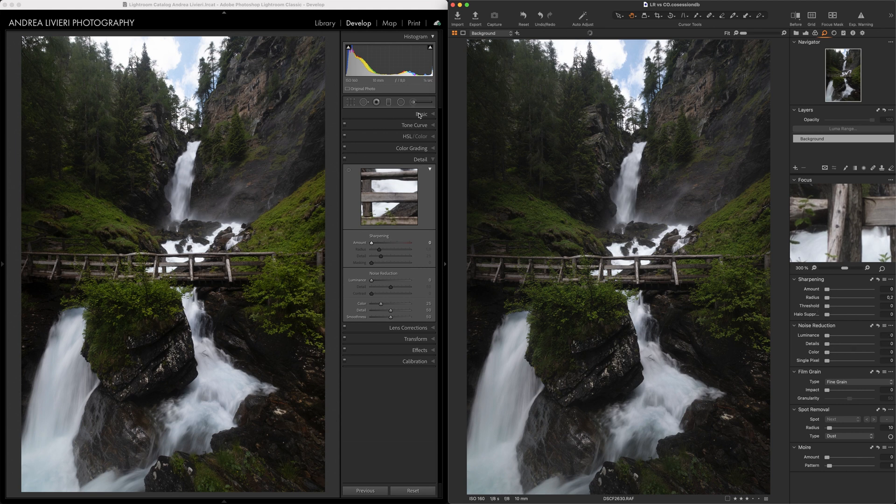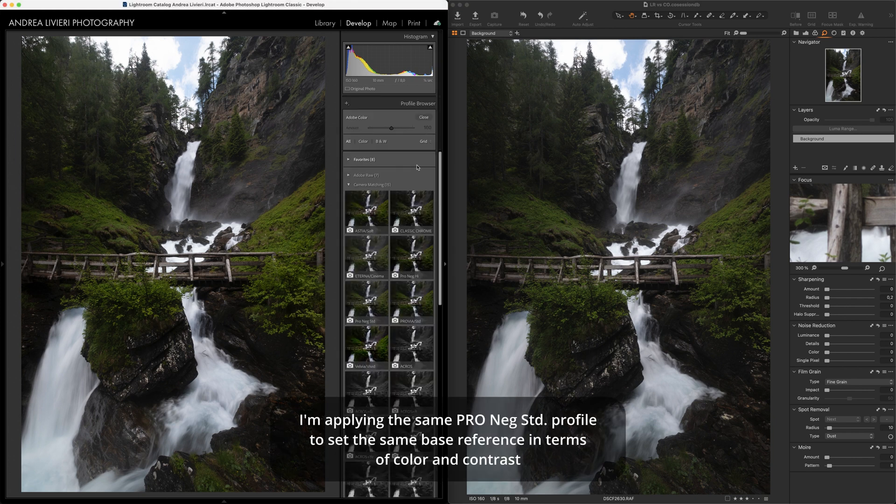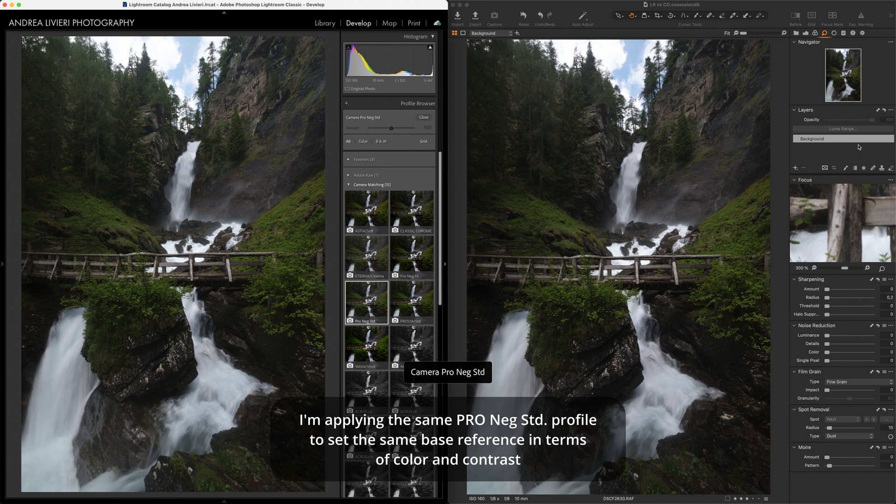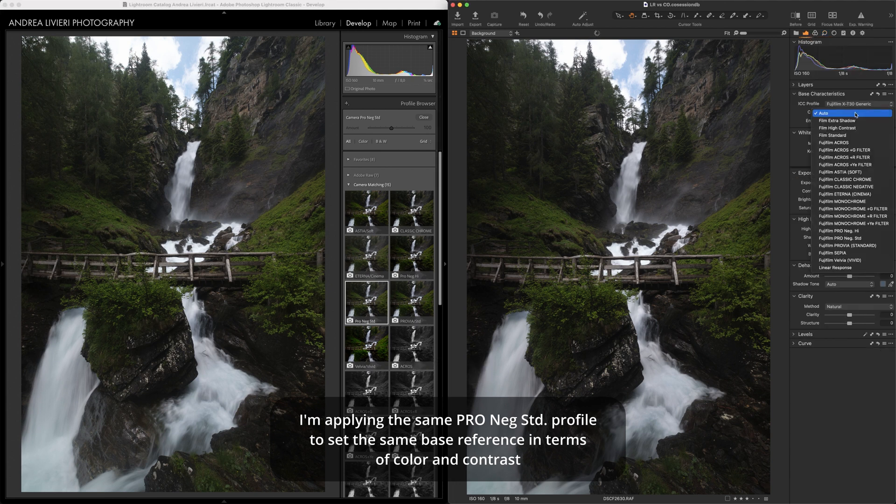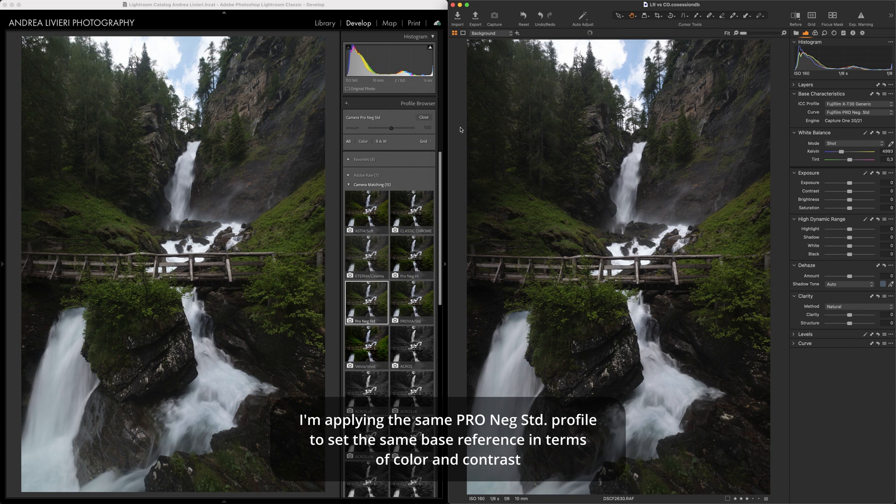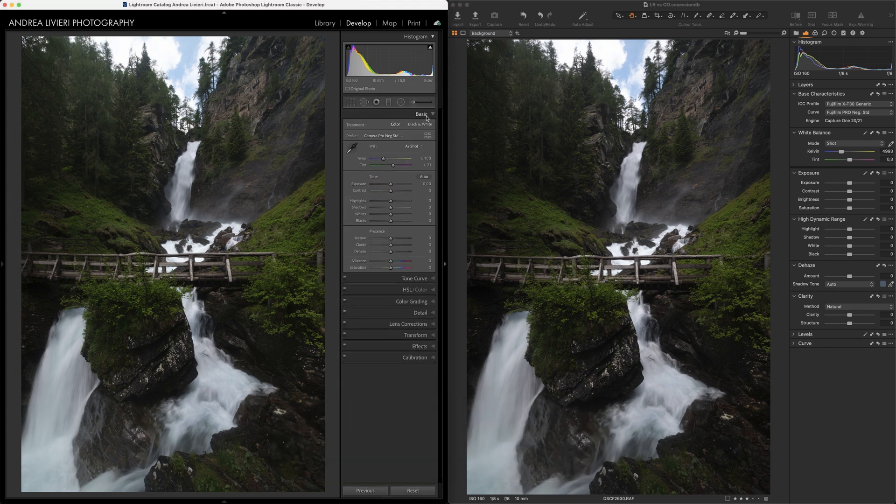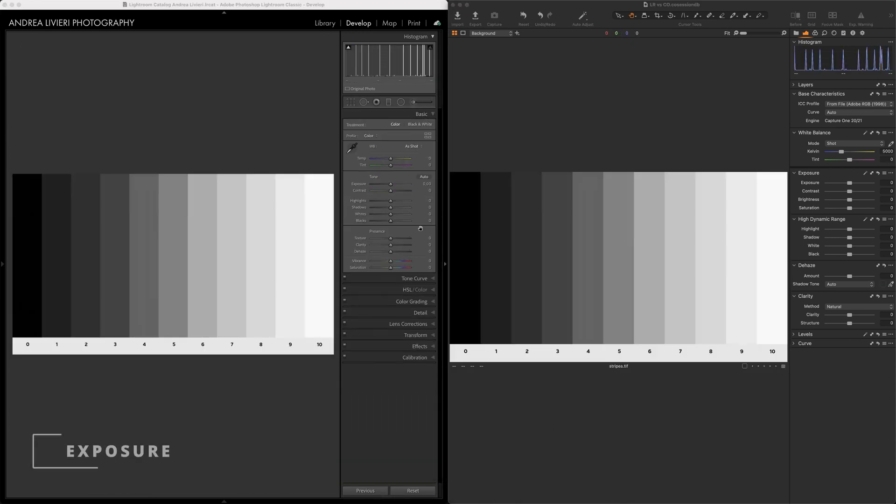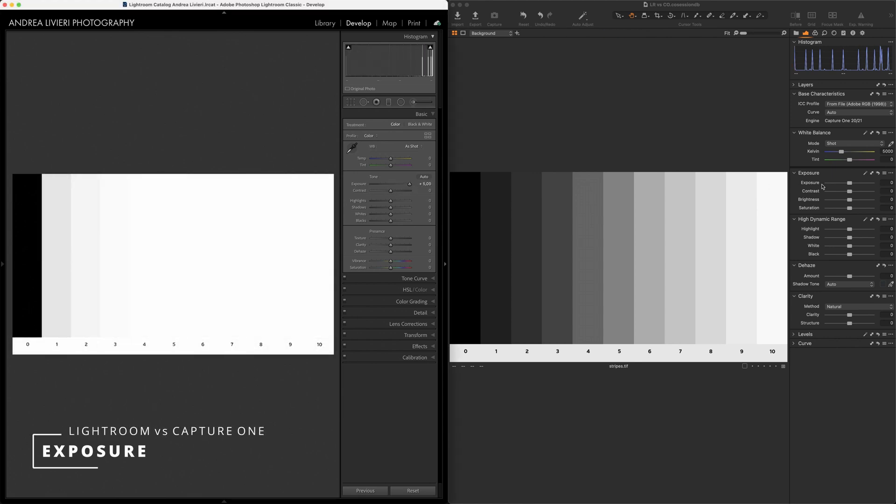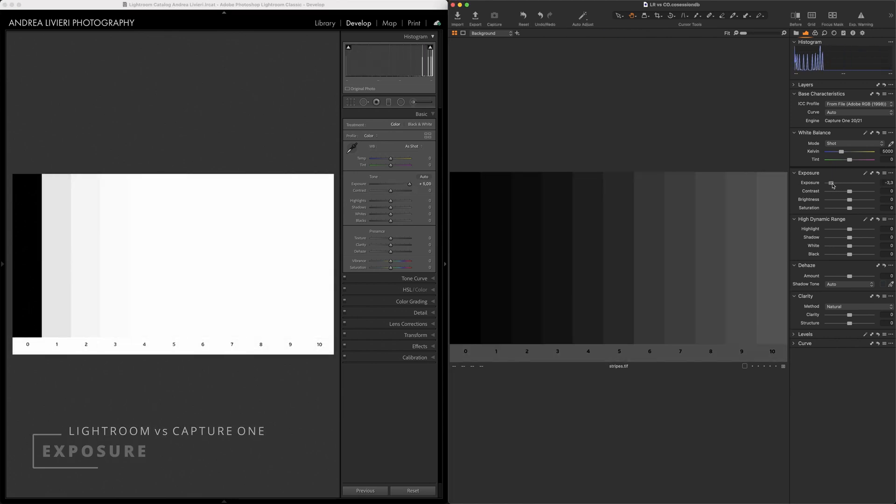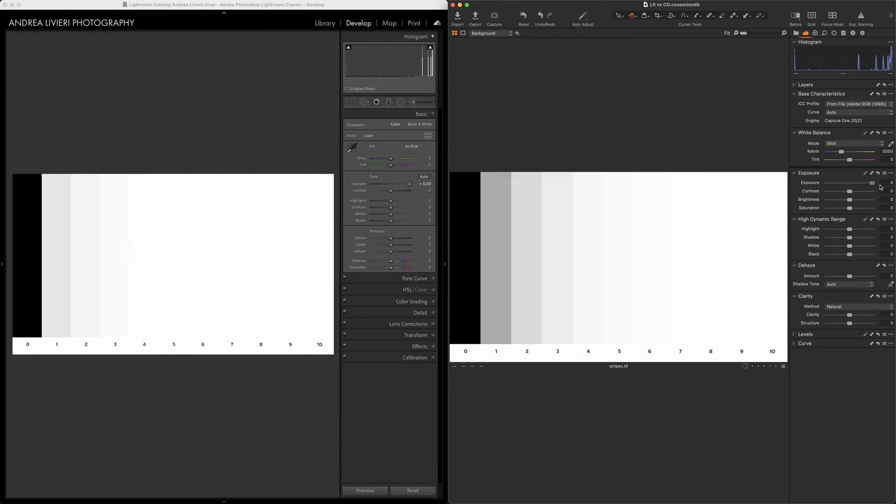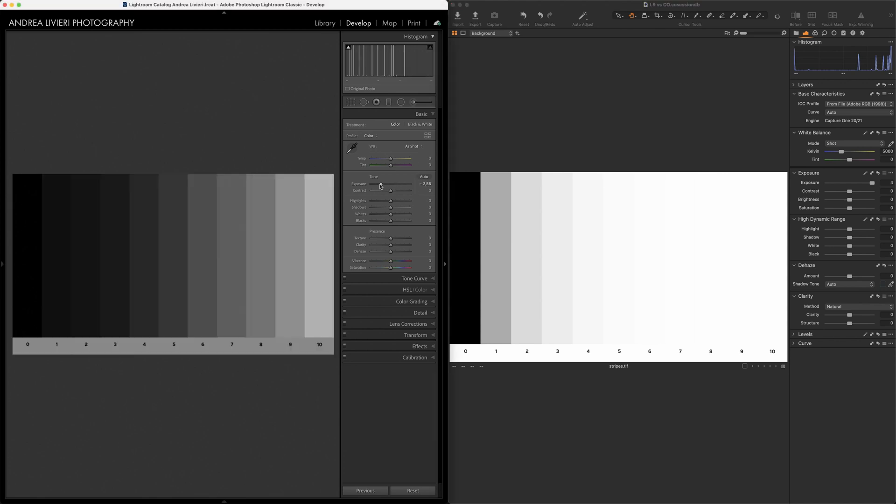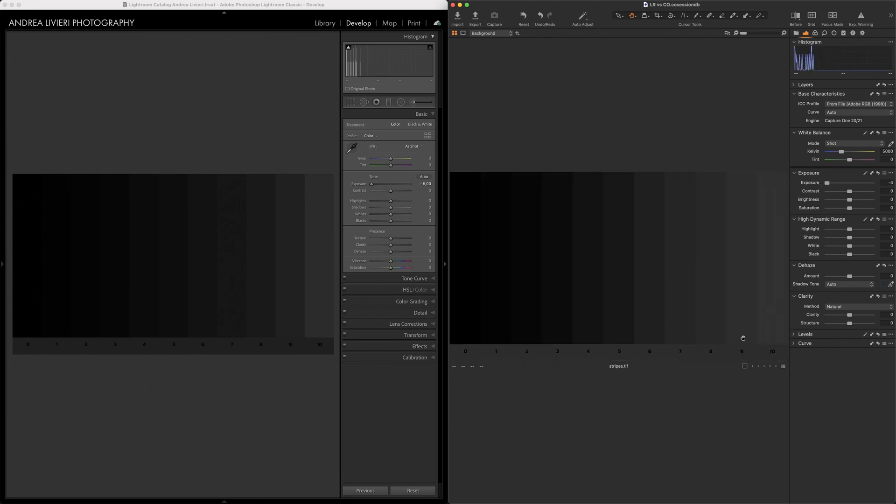Now I want to show you some differences in how the different sliders work on both software. I'm going to make some crazy adjustments just for example, so remember, I will not make a proper edit. It's just to show you what these tools are doing. Let's have a look at the Exposure slider. I'm going to use a reference black and white gradient just to know which area the slider is affecting. Also, the histogram is a good indicator to look at. Capture One has a shorter range of exposure, up to 4 stops, rather than Lightroom, which has 5 stops of compensation.